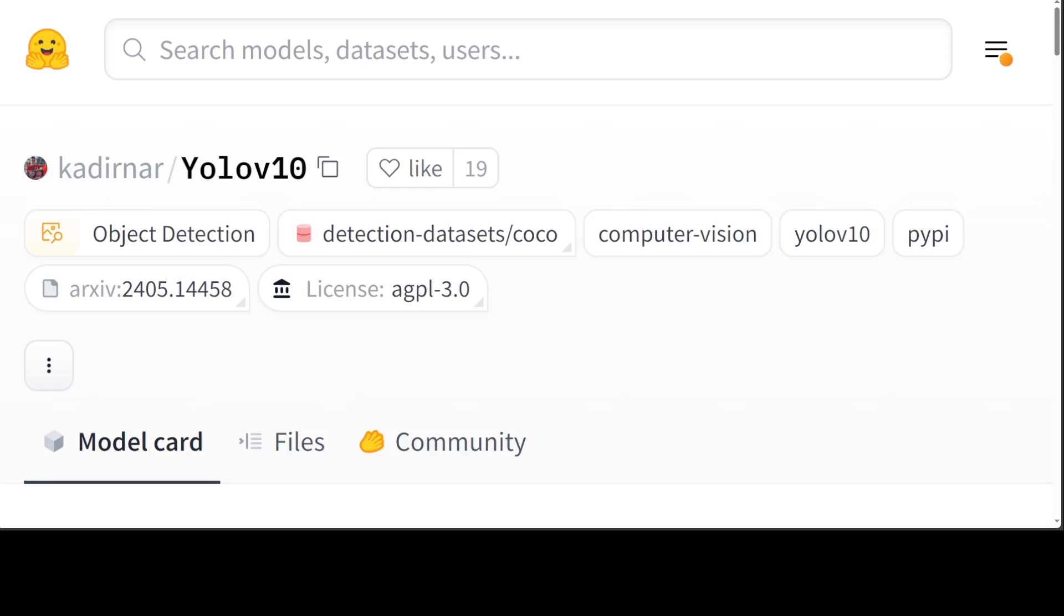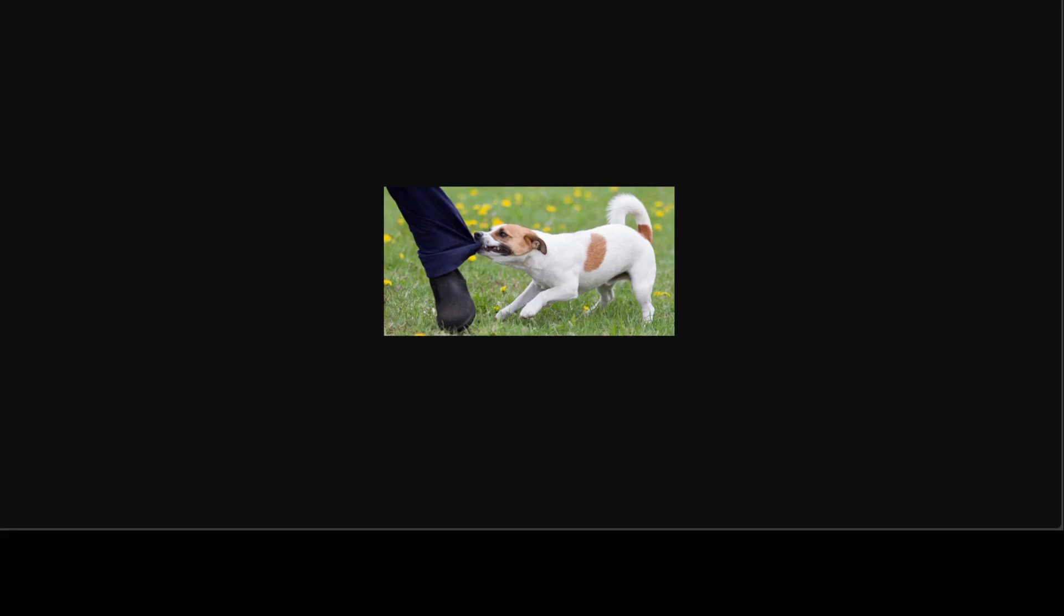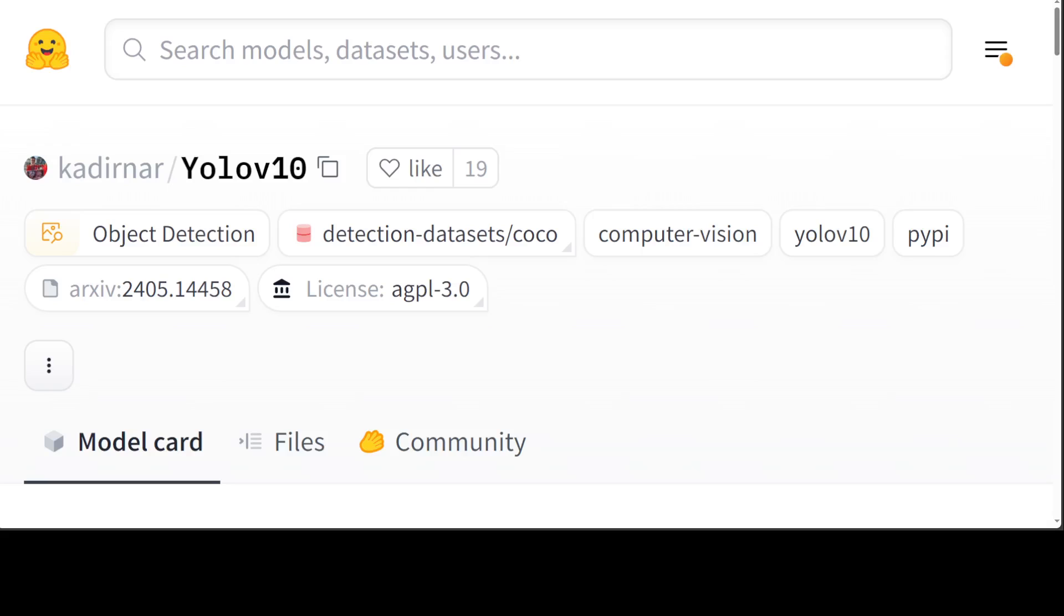In this video, I am going to install YOLO version 10 on our local system, and then we will do object detection of this image, which is just an image of a dog, and we will try to detect this dog with the help of this YOLO model all locally.